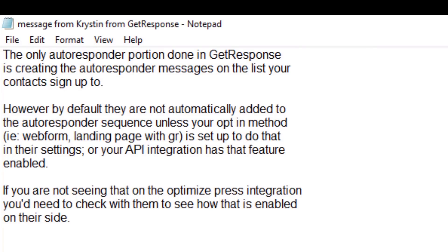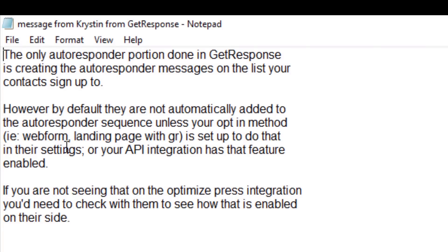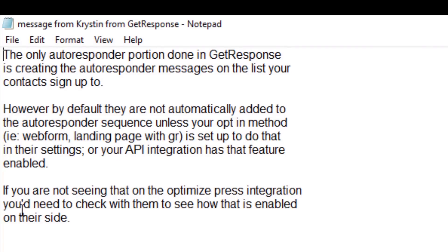I contacted GetResponse and talked to someone named Christian, and this is what she told me: the only autoresponder portion done in GetResponse is creating the autoresponder messages on the list your contacts sign up to. However, by default they are not automatically added to the autoresponder sequence unless your opt-in method is by web form or landing page with GetResponse, or your API integration has that feature enabled. Since there's nowhere in OptimizePress to enable that feature, she said you need to check with OptimizePress to see how that is enabled.